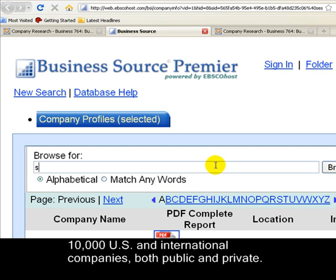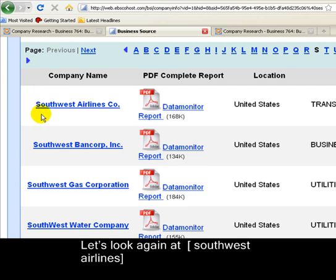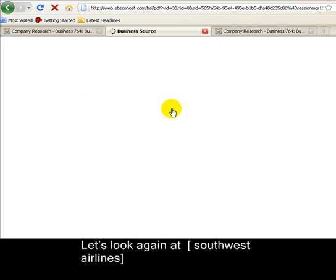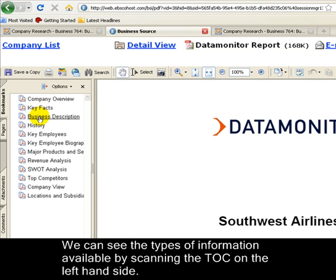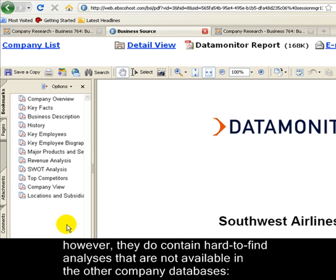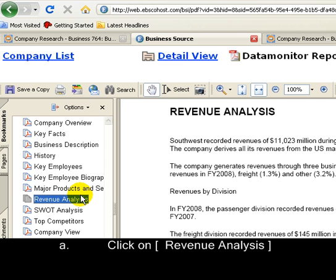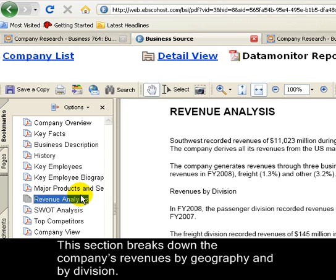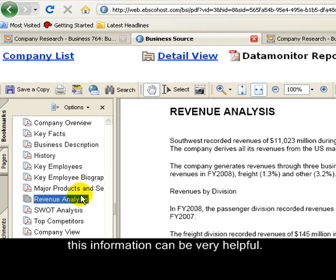Let's take a look again at Southwest Airlines. I'll look at the Datamonitor report. You can see the different types of information that are available by scanning the table of contents on the left-hand side. These reports do not include financial statements. However, they do contain hard-to-find analyses that are not available in other company databases. Let's look at the revenue analysis. This section breaks down the company's revenues by geography and by division.